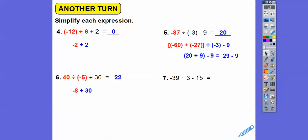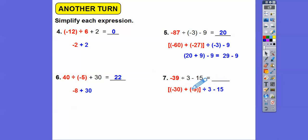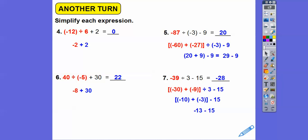For the last one: negative 39 breaks into negative 30 plus negative 9 since both are divisible by 3. Negative 30 divided by 3 is negative 10, and negative 9 divided by 3 is negative 3. So negative 10 plus negative 3 is negative 13. Negative 13 minus 15 is negative 28. That's the common core approach — showing you lots of different ways to do the same thing.